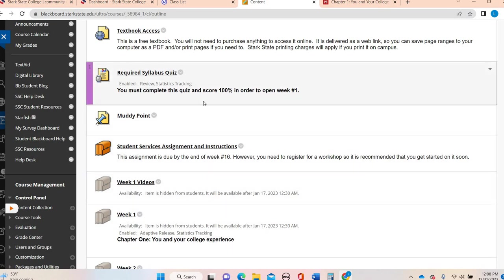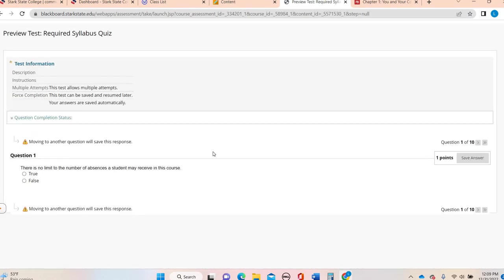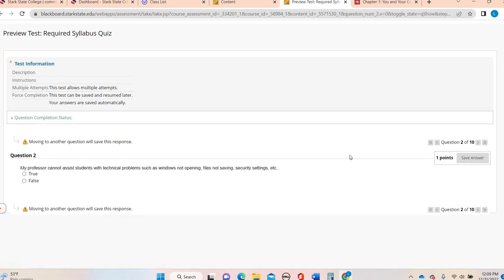You have to take this required syllabus quiz. You have to get 100% and then week one will open. So it's real simple. You click in the required syllabus quiz. It's going to say begin. That's going to walk you through just basically a series of true, false, multiple choice type questions that are related to your syllabus.